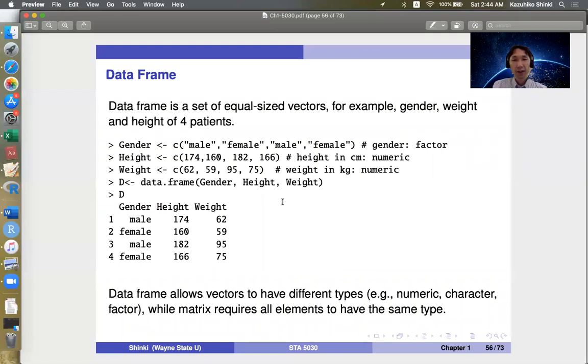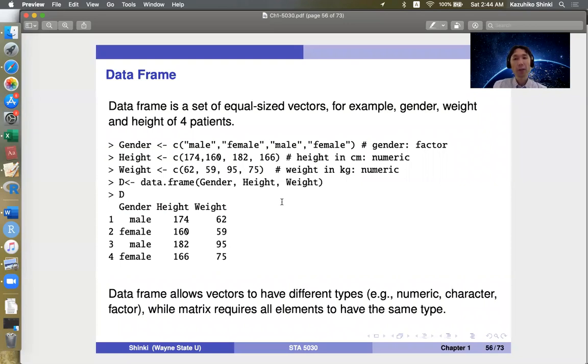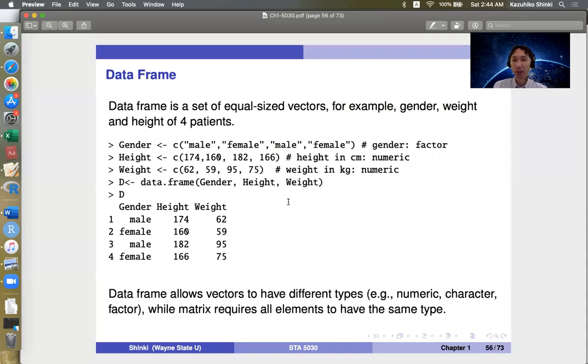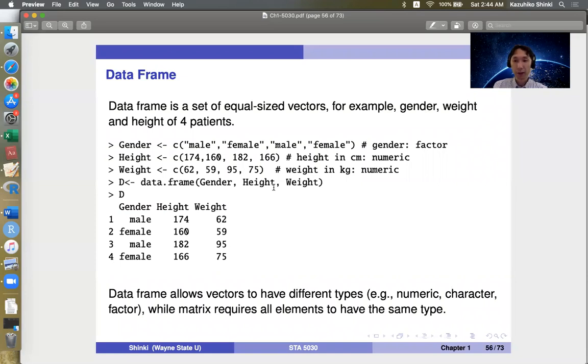Hi everyone. So the next topic is data frame. Data frame is a set of equal sized vectors, for example, gender, weight and height of four patients. So this is a spreadsheet in short, and a spreadsheet includes some vectors with different types.